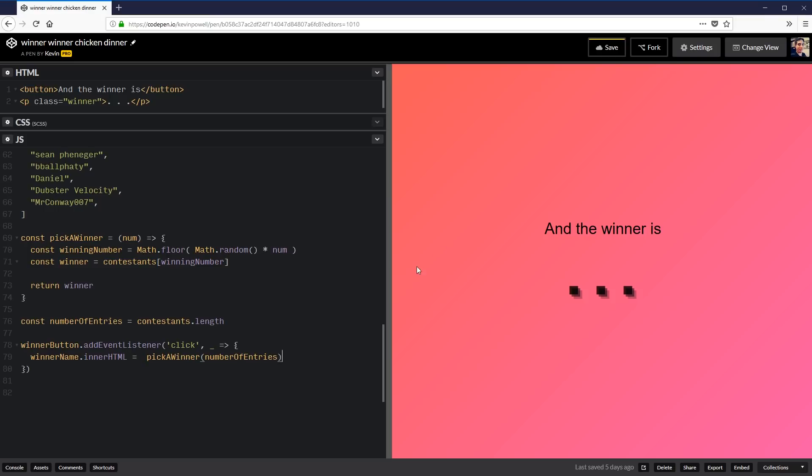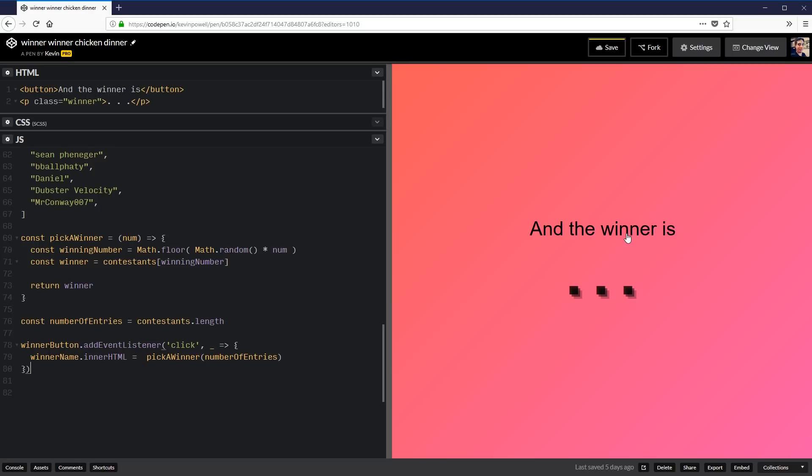I almost feel like I should have added a countdown thing now or something. I'm actually kind of nervous. And I'm not even the one who's up for this. This is fun. So should I do a countdown? Let's do a countdown. Five, four, three, two, one. And the winner is Slacker King.